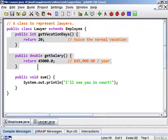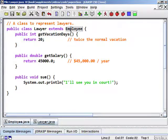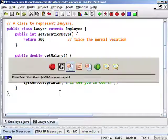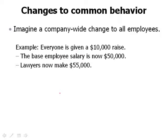The methods that are not overridden are inherited from the Employee class, so the Lawyer will receive the default behavior for those methods. Now, what would happen if we made a policy change that affects all the different kinds of employees? Suppose the entire company decides to institute a $10,000 pay raise for everyone.